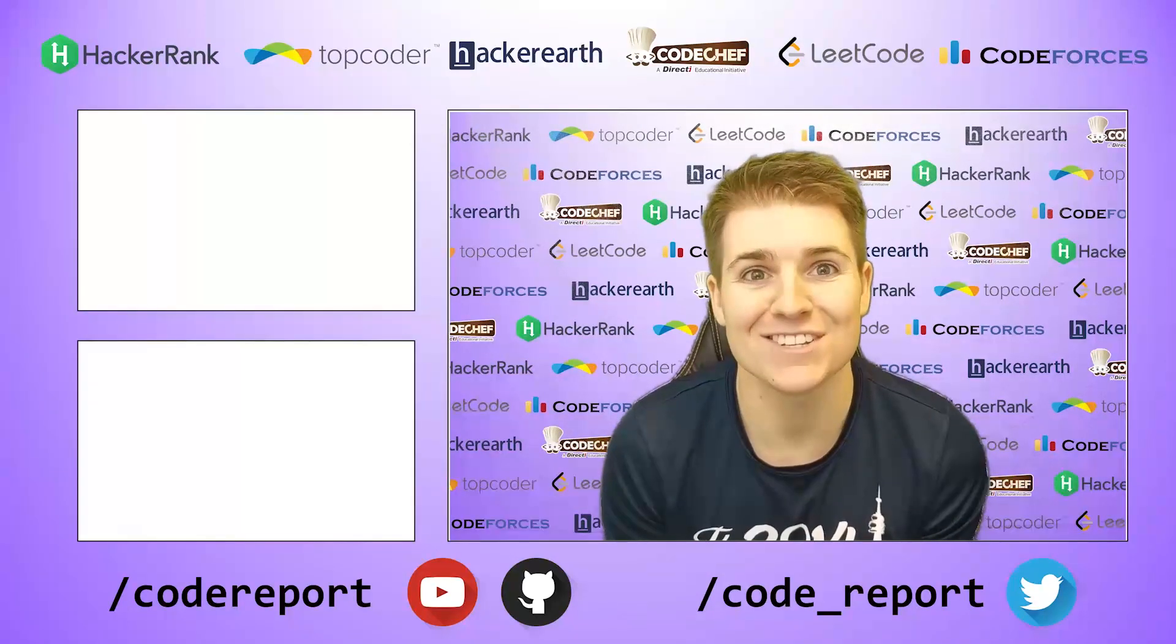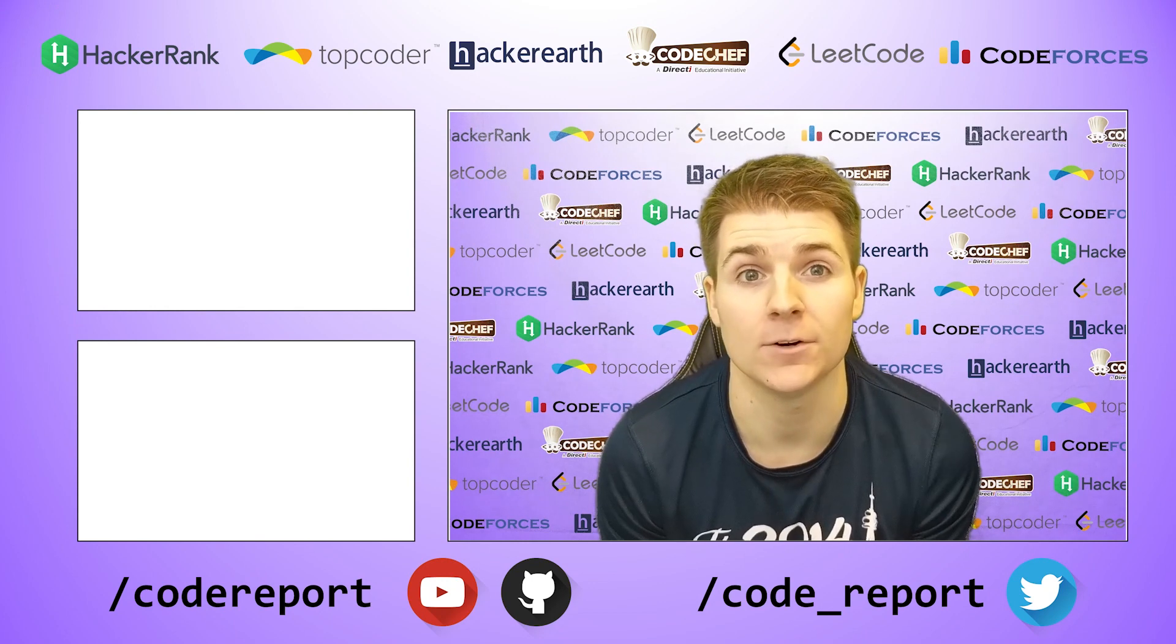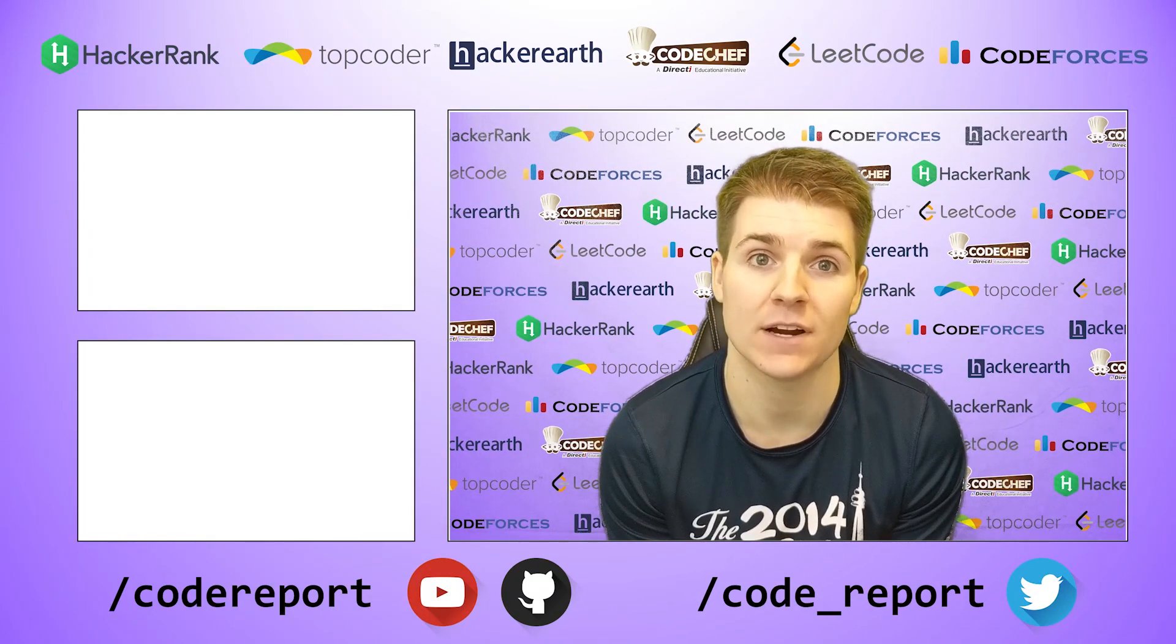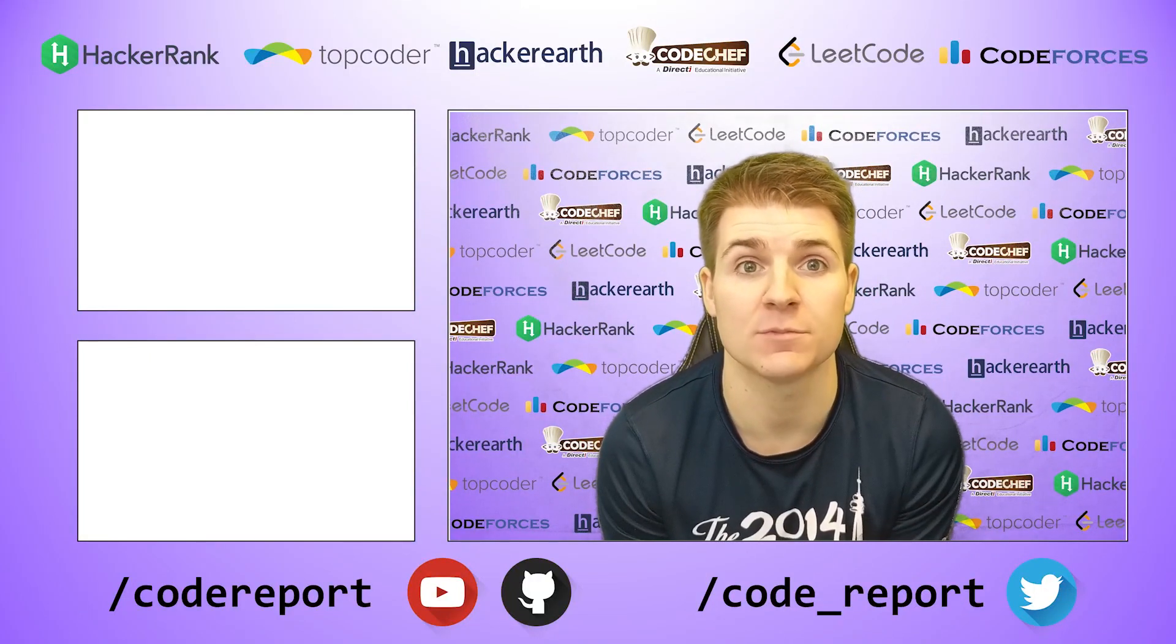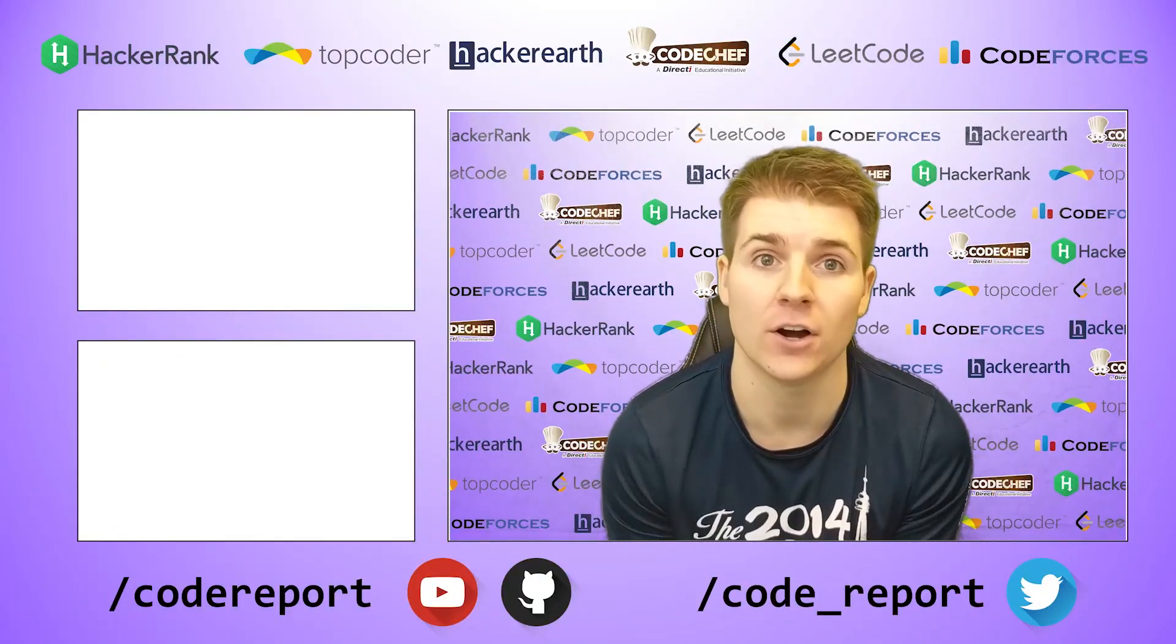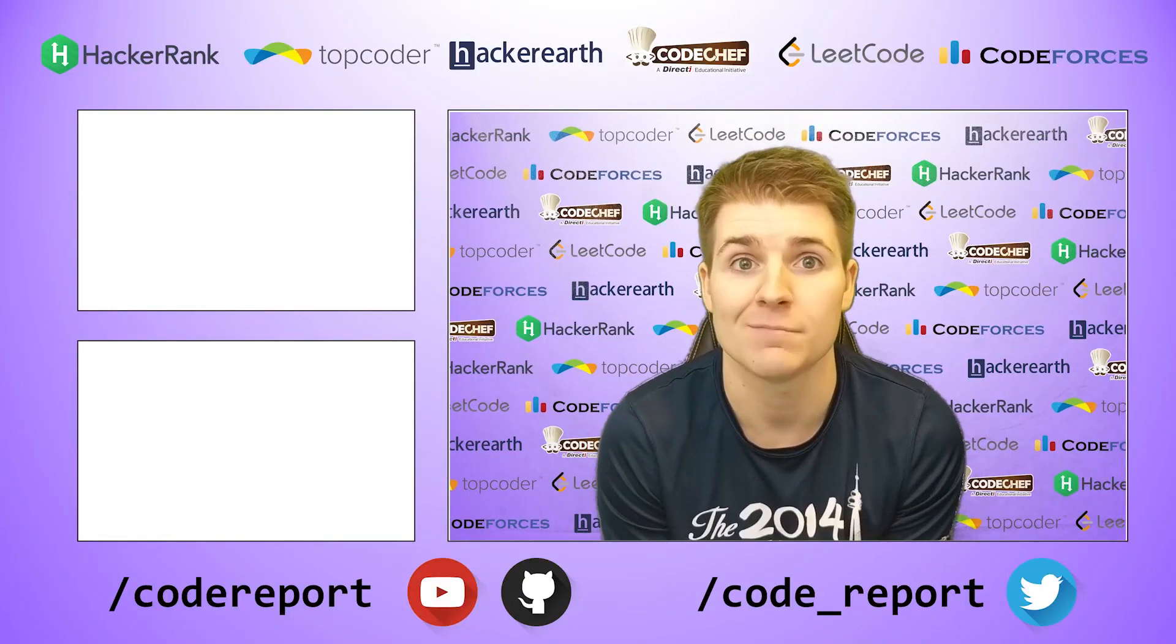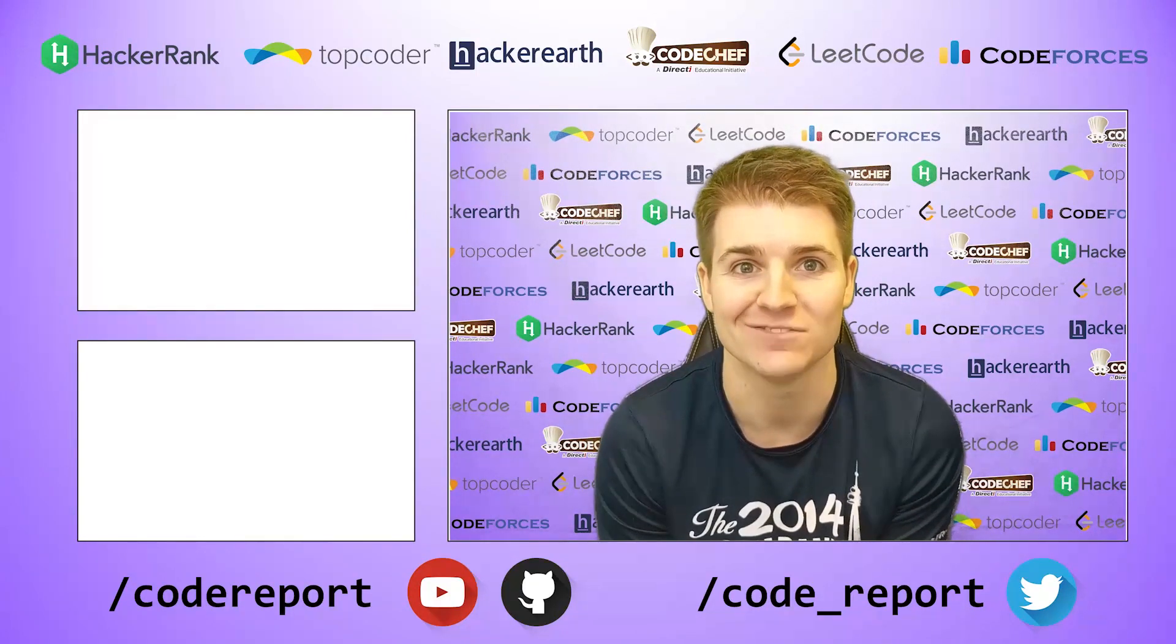As always, if you enjoyed this video and found it helpful, hit that like button. If you want to see more, make sure to hit that subscribe button. You can follow me on Twitter for reminders 30 minutes before contests start. And you can find all of the code shown in my videos on my GitHub page. Thanks for watching, and I'll see you in the next video.